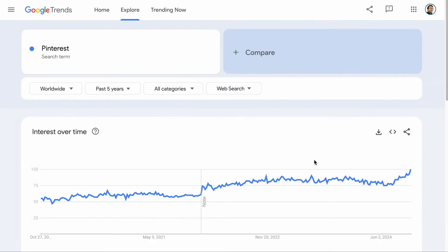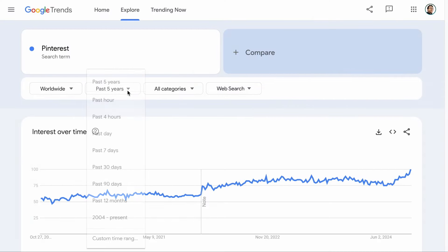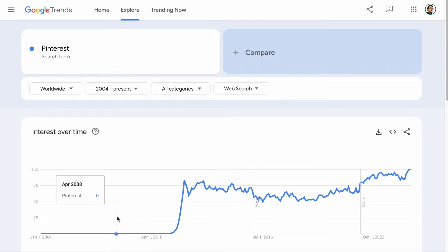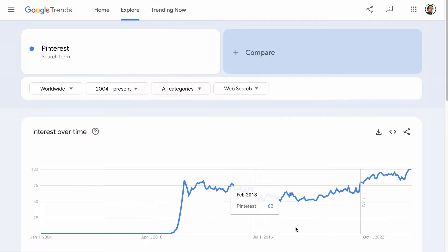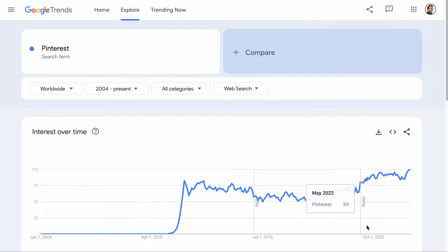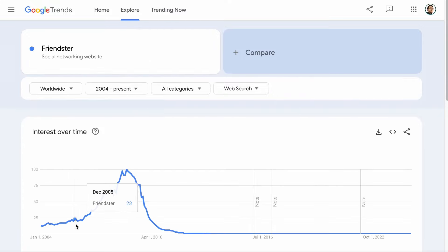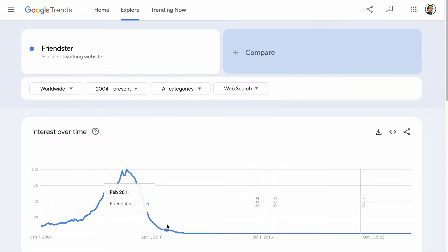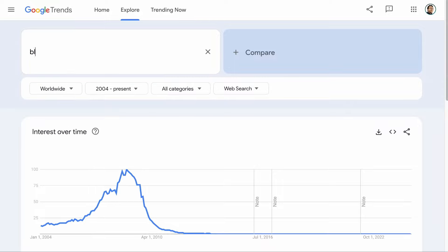Let me show you an example of platforms that went out of style. You want to switch the time frame to the maximum. For Pinterest, when it first started, it was trending very strongly, then stagnant for quite some time, and it continued to trend upwards from 2021. But for platforms like Friendster, you can see that it was trending very strongly until 2008, and the trend starts coming down in 2010 and onwards — now it is dead. During this time, Facebook was introduced, so Friendster couldn't keep up with the trend. The same goes for BlackBerry. So we've got to exercise some common sense to figure out if the content is going to be evergreen.